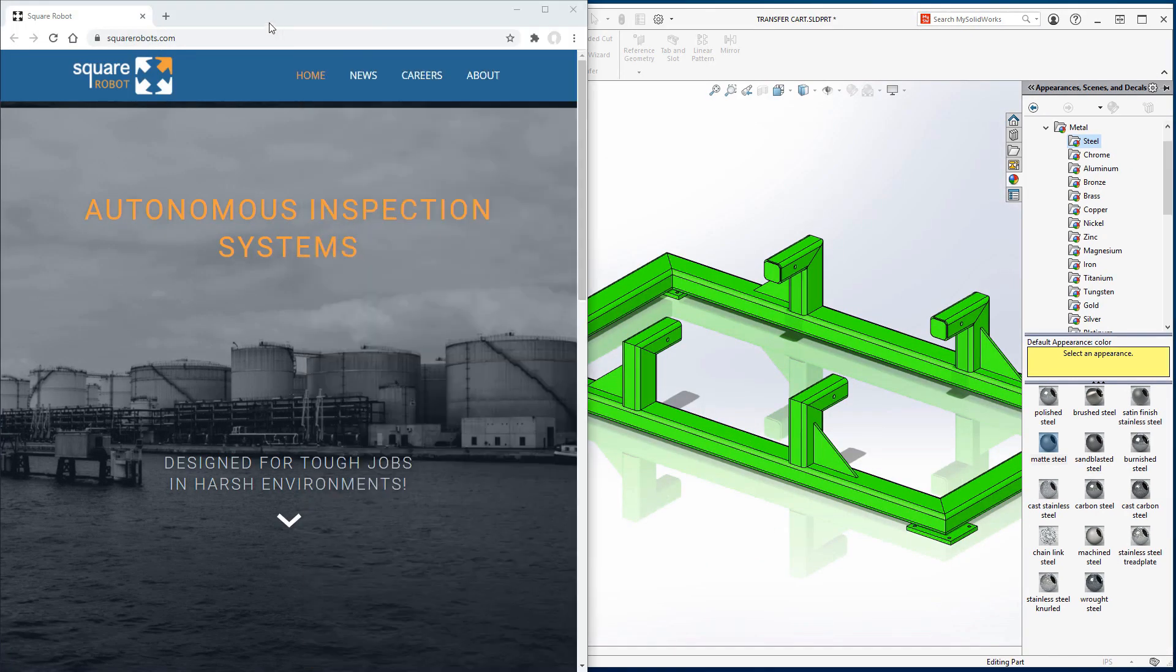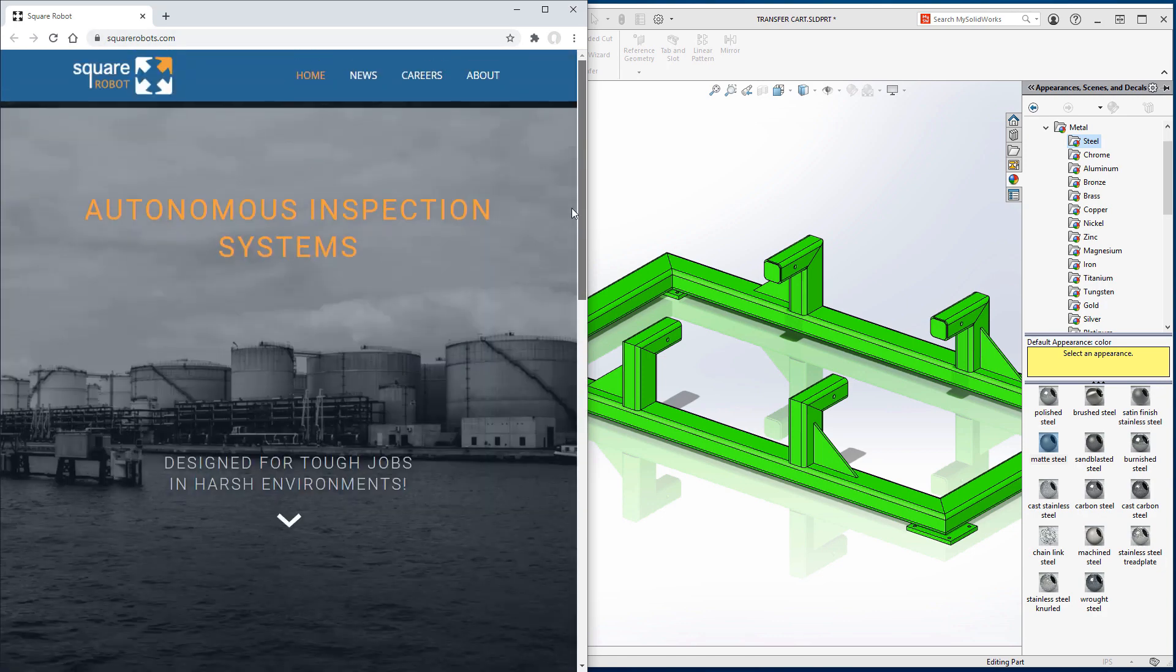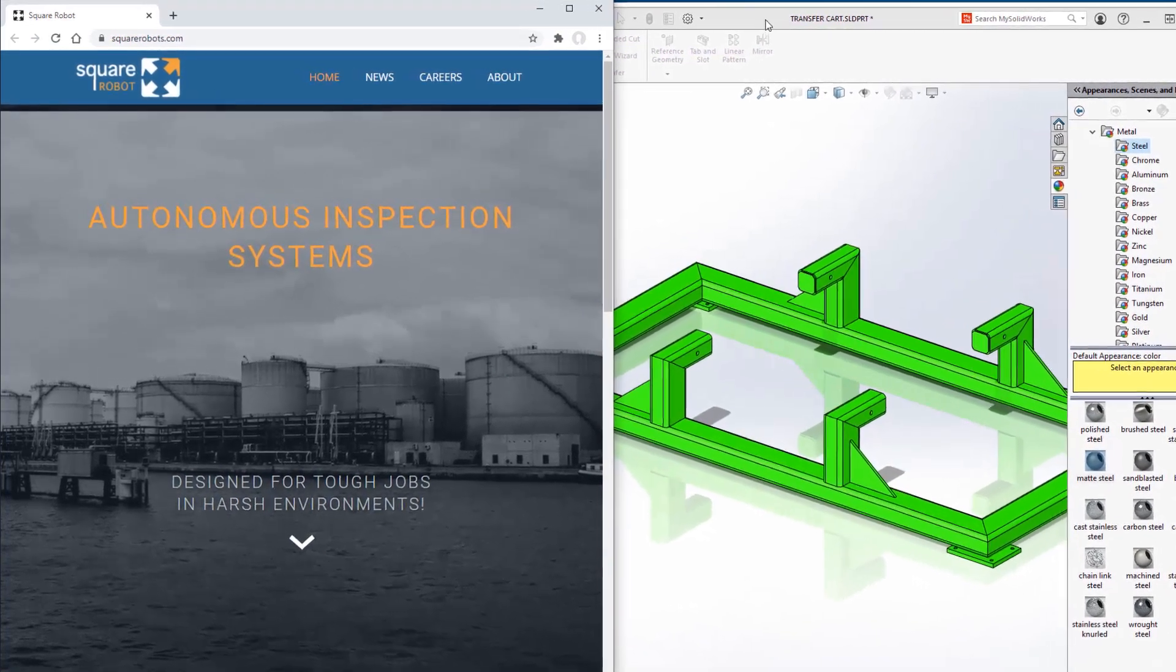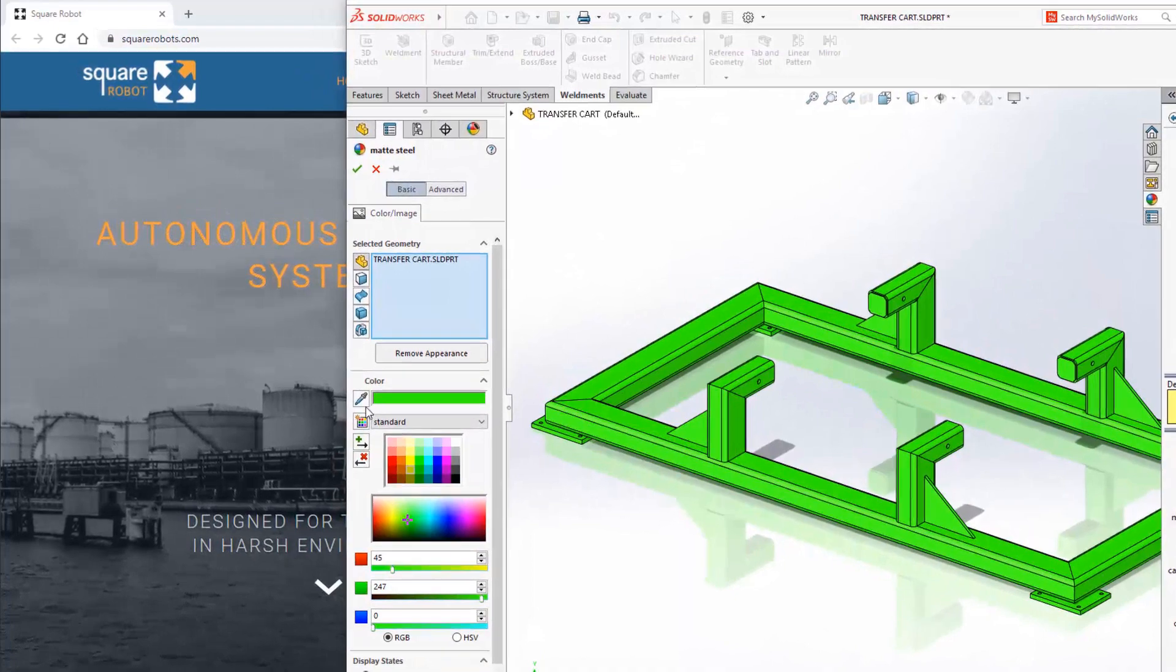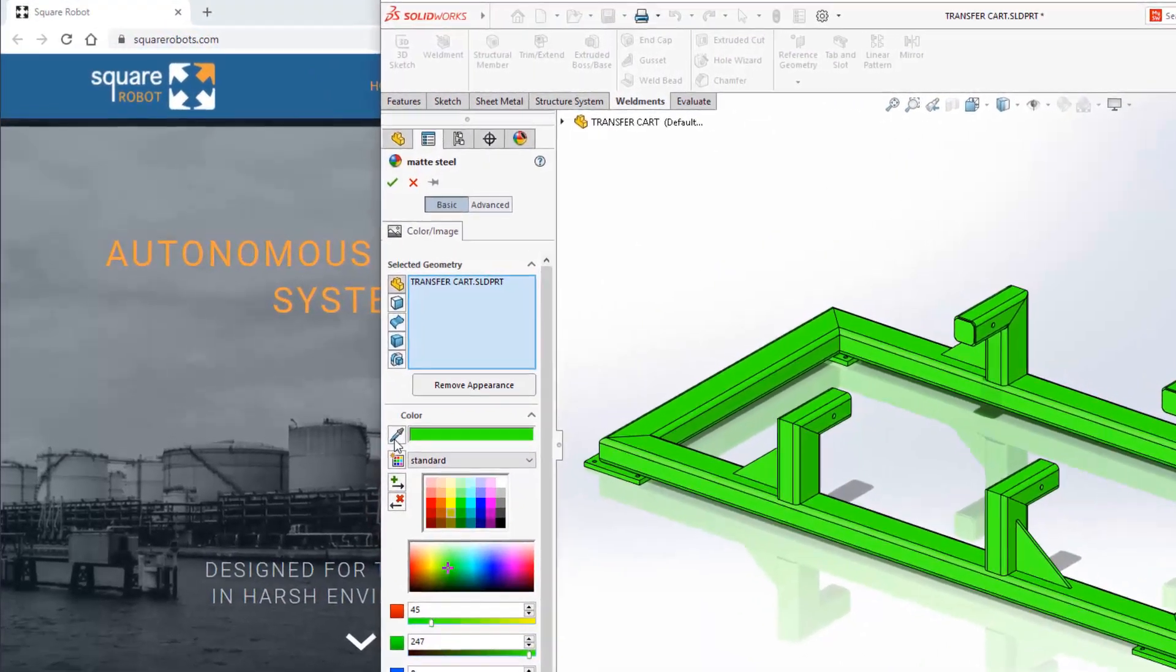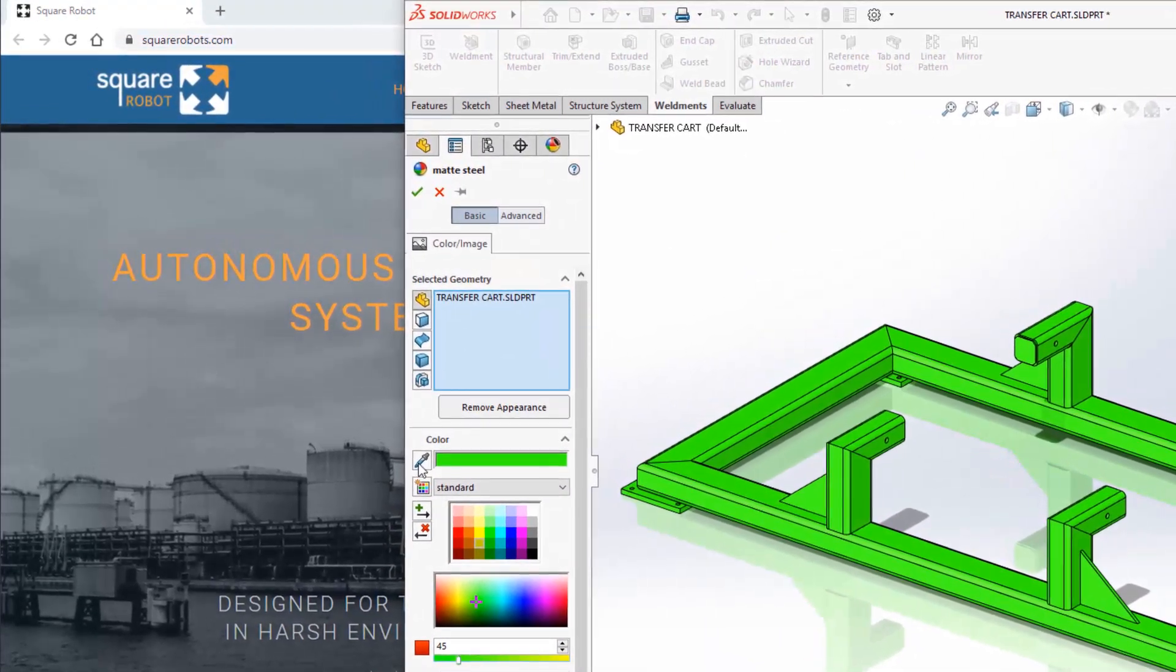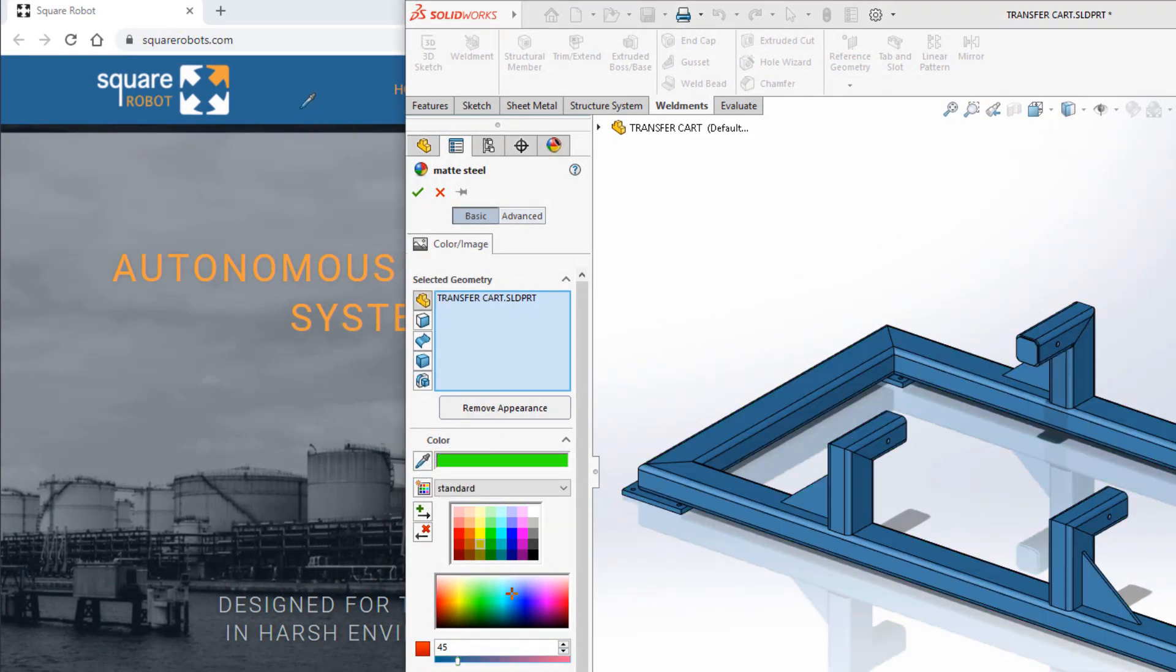Let's take a look at the Square Robots webpage. Here we can learn all about their products and their initiatives. But we really want the colour in the banner of this webpage. Now in SOLIDWORKS 2021 there is an option to easily select the colours that do not exist in the palette. Just drag the dropper icon over any area of the screen and the colour under the dropper is applied to the selection.